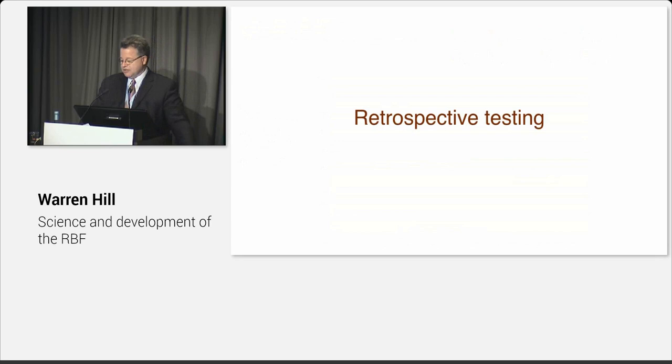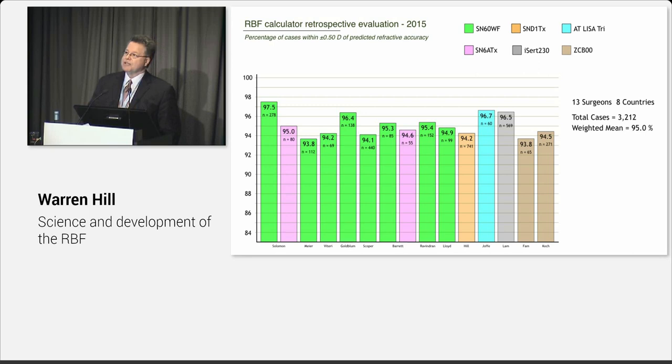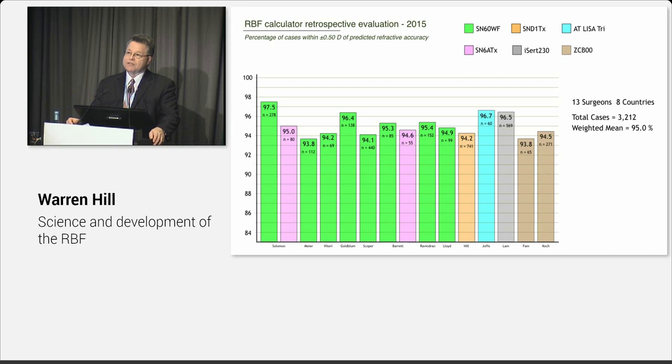And we did very, very well. But the flaw in this is these were the cases used to develop the algorithm. So that's not really a valid assessment, but it did get our attention. It showed that we did really well, but this is not a really accurate way to look at outcomes. So then we did retrospective testing, and this involved a lot of physicians. That involved 13 surgeons in eight countries.